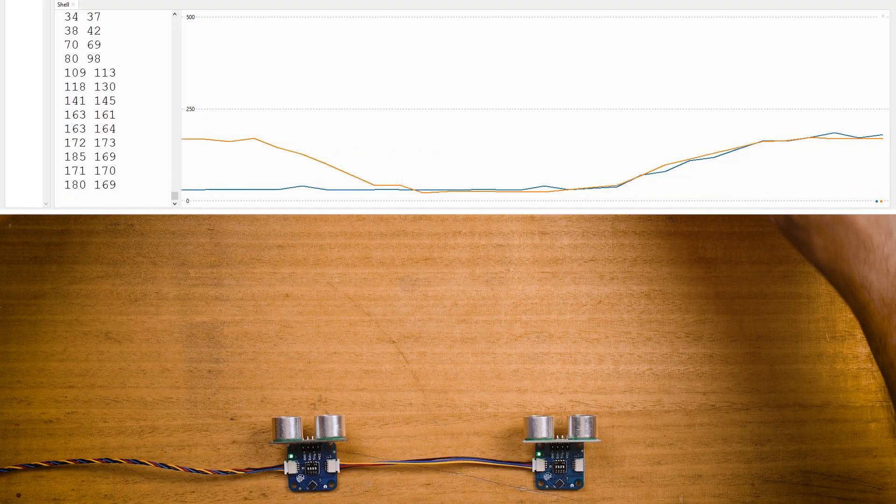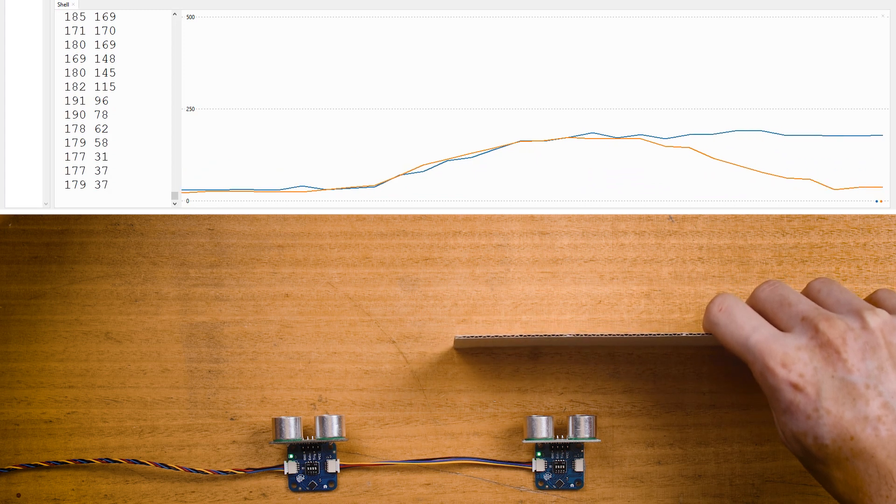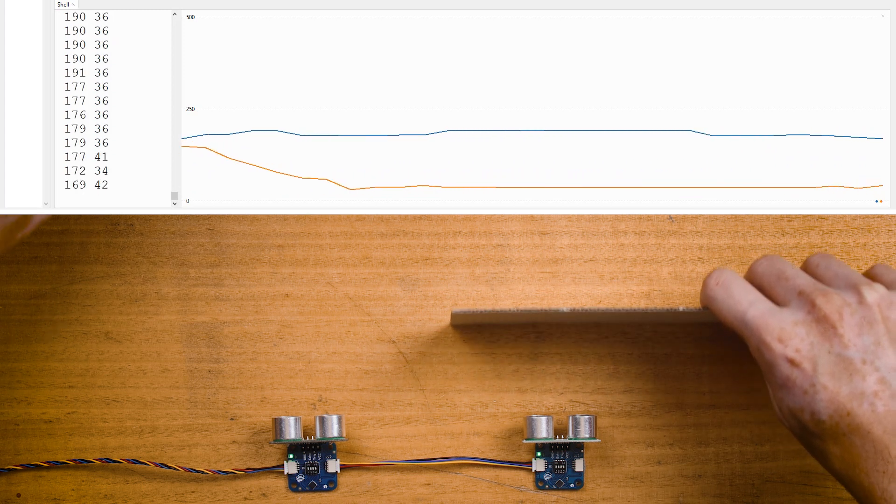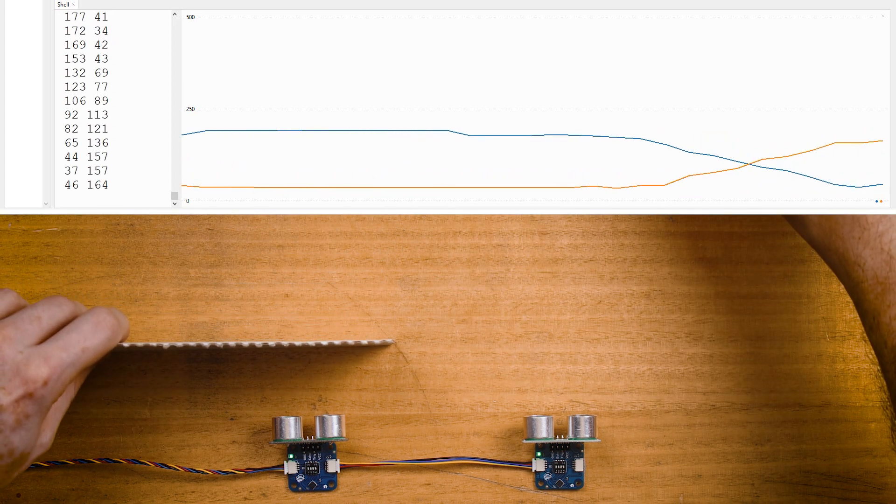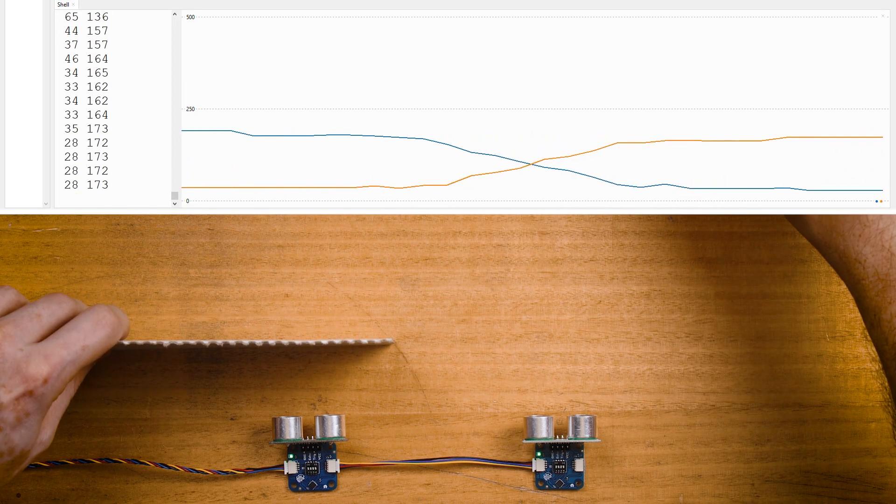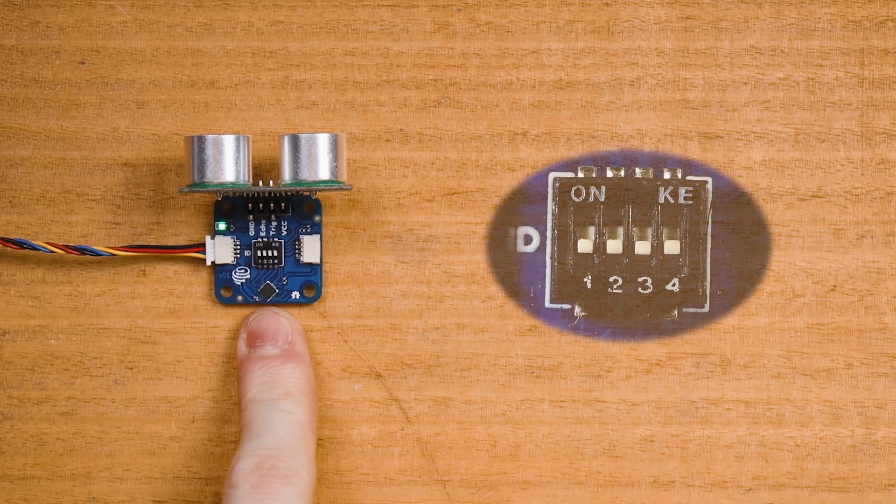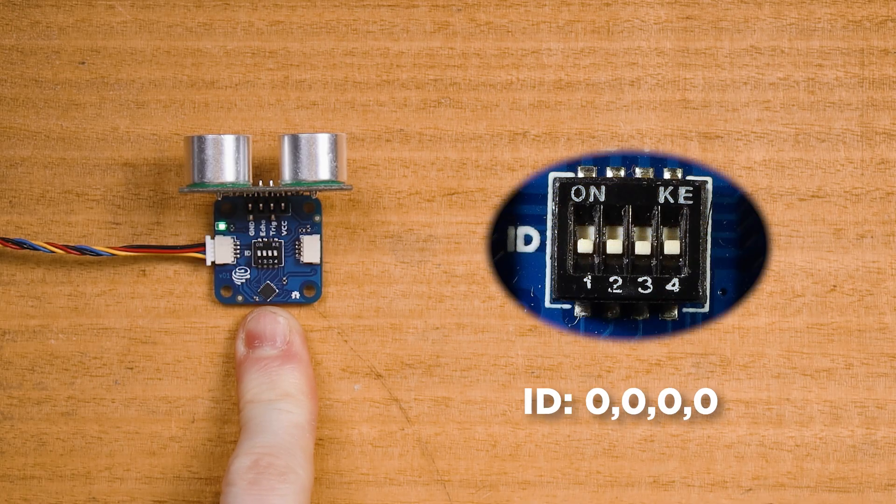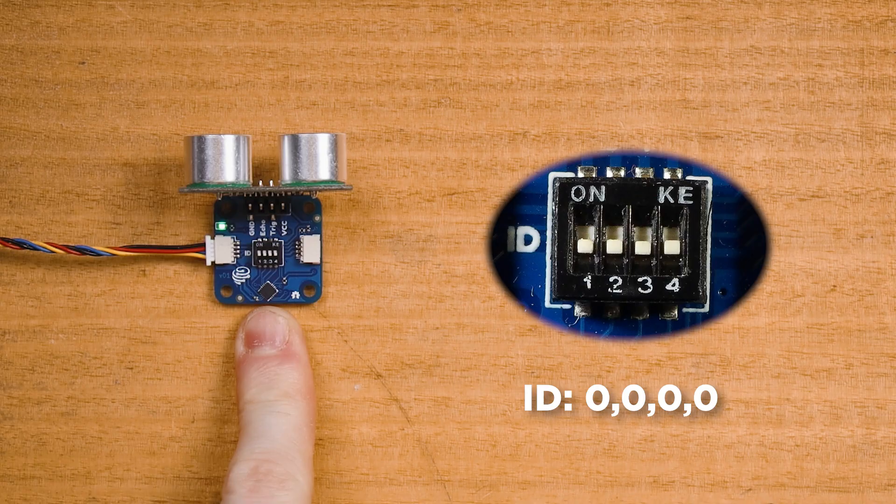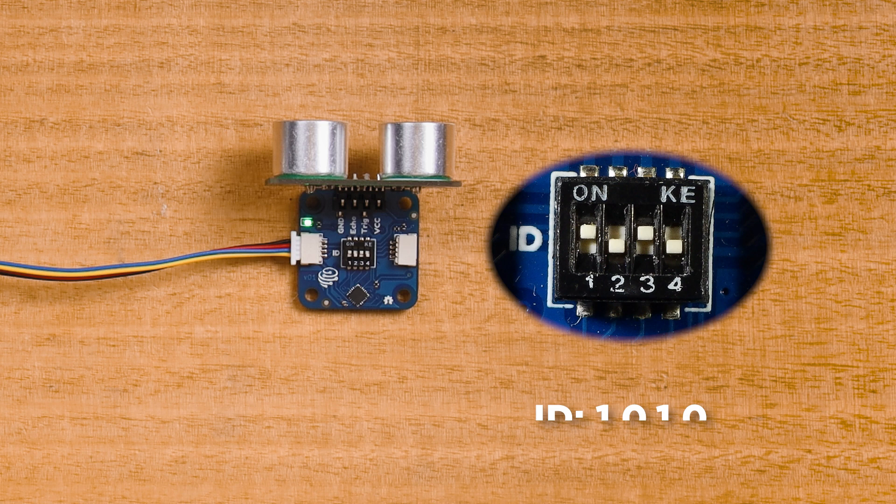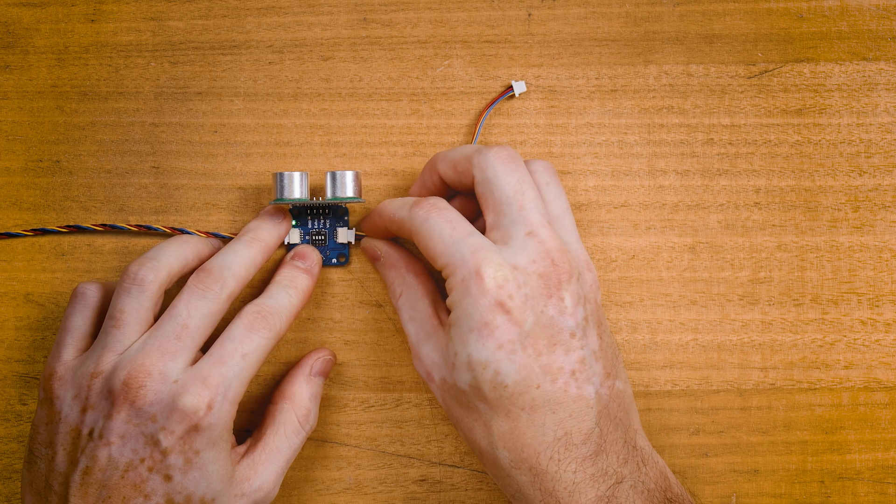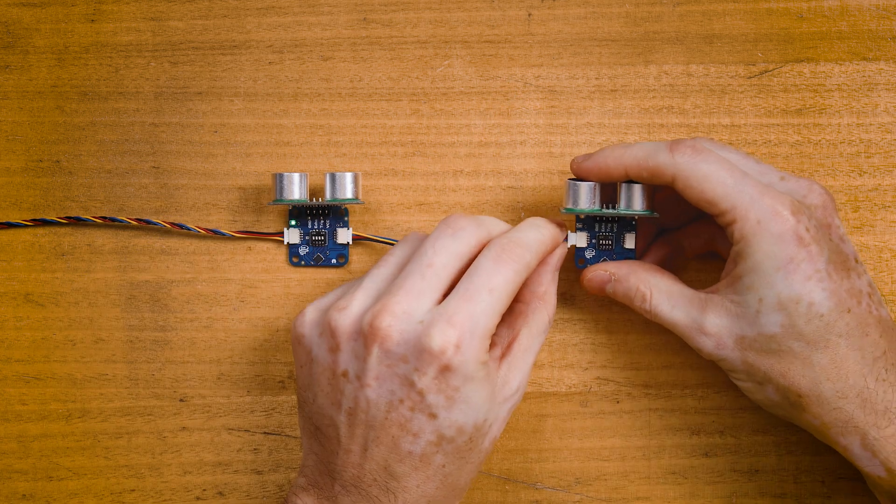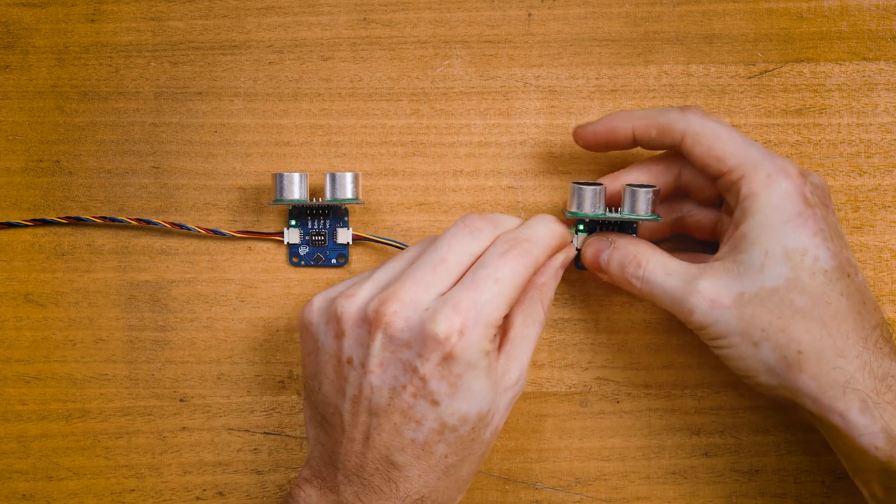Now it's also possible to run multiple ultrasonic rangefinders on the same PicoDev bus. Recall that we're already working with a rangefinder that has all its ID switches off. To add a second rangefinder, we first need to set a unique ID. For this example, we'll set ID switches one and three. Then daisy chain the new rangefinder onto the PicoDev bus.